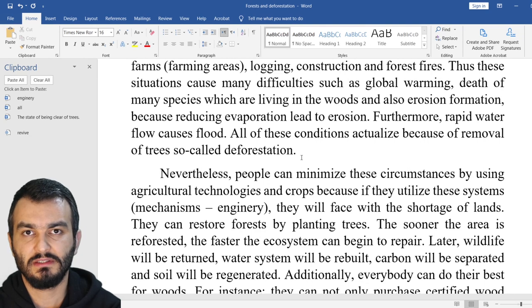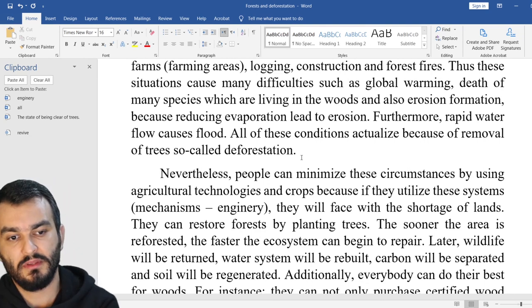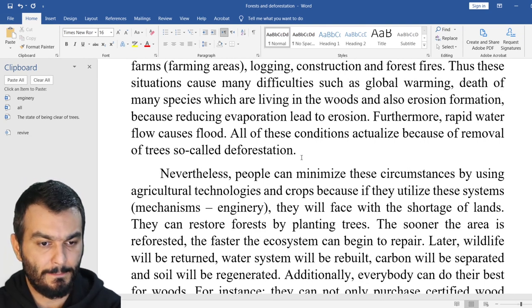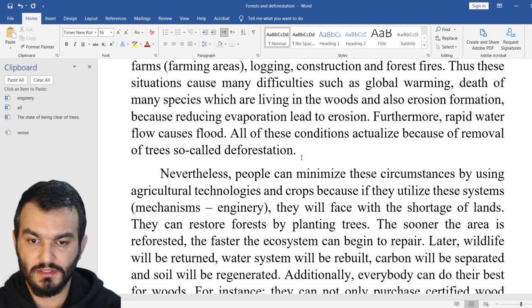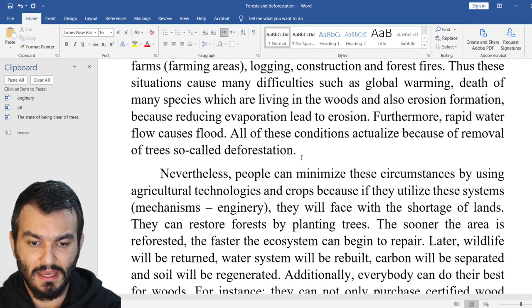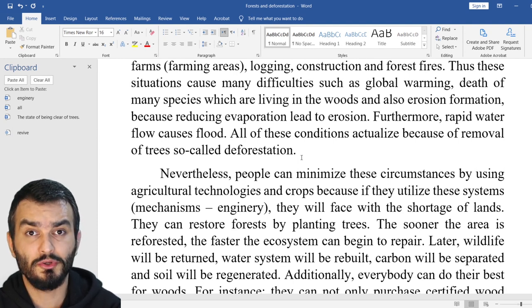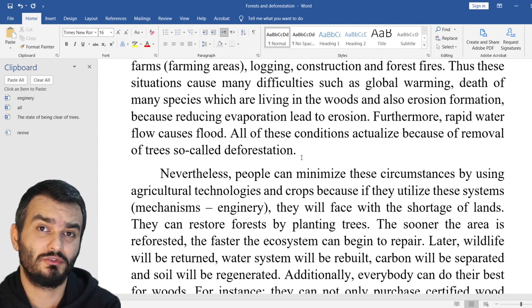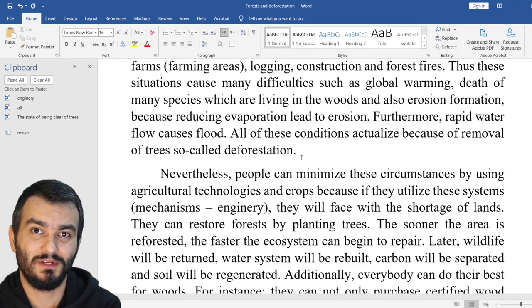Step by step, the more you write, the better scores you get.